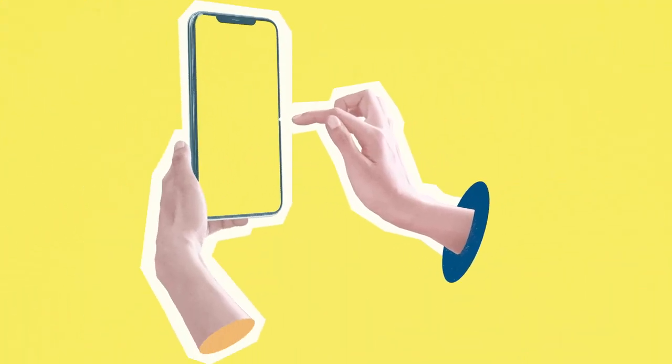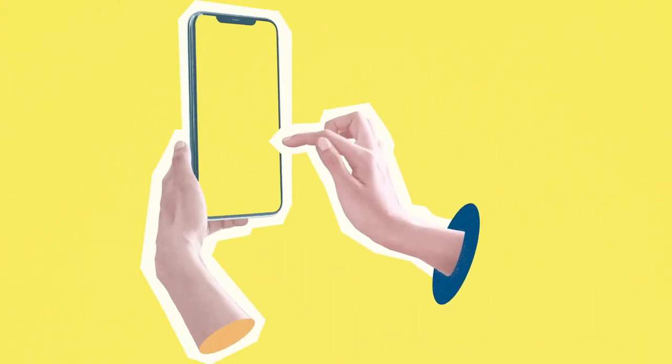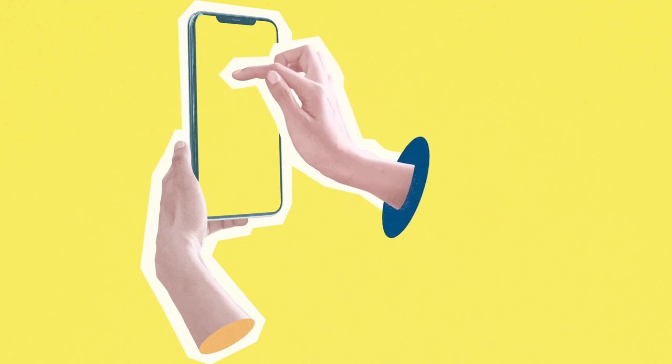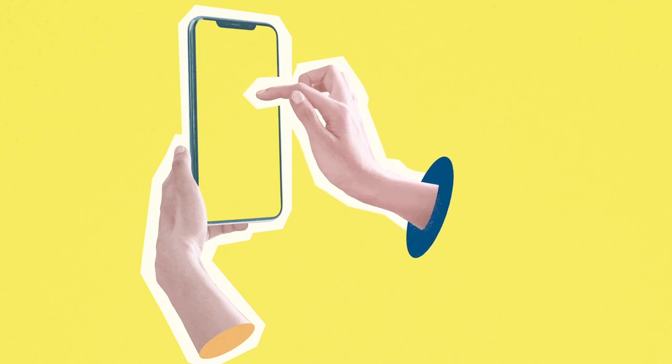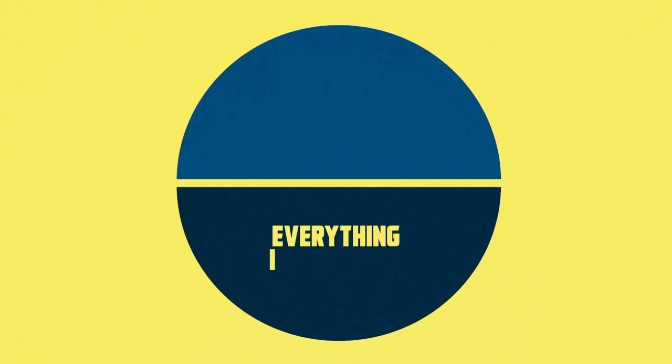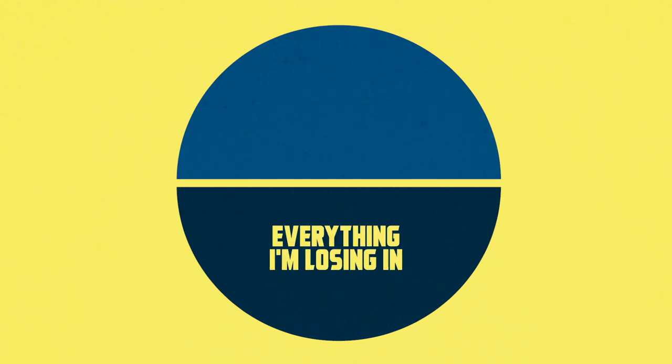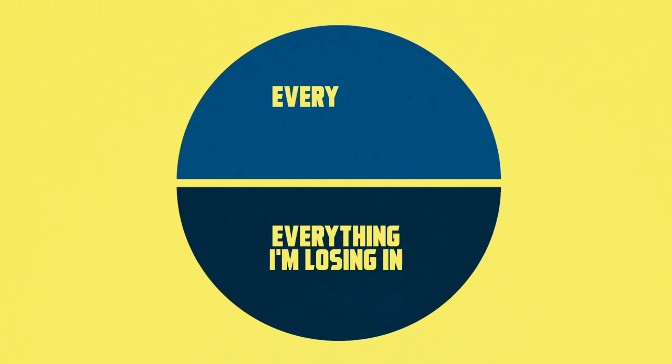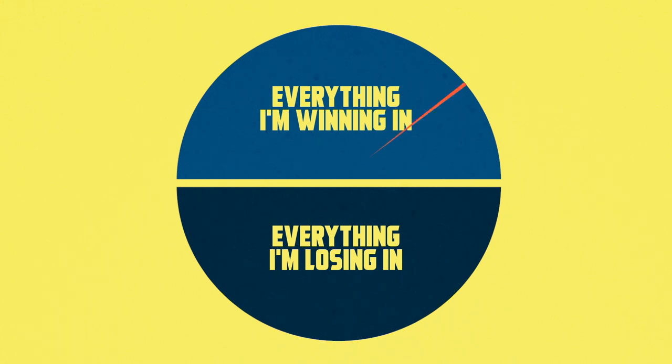I saw this picture the other day on LinkedIn, and it really woke me up, which was an image of a circle about as large as a basketball. That circle was divided in half, and in the bottom half, it says everything I'm losing in, and the top half says everything I'm winning in. And on the top half, there's a quarter-sized circle that says what I shared on Instagram.